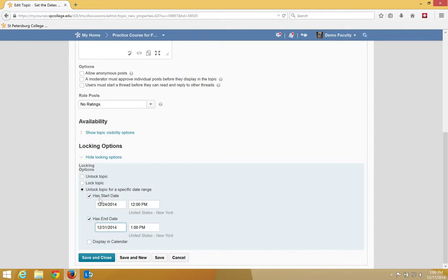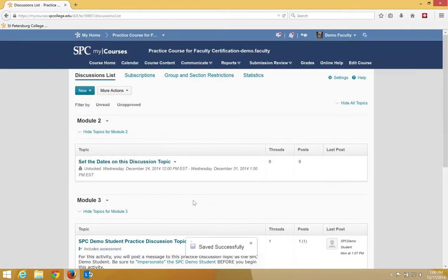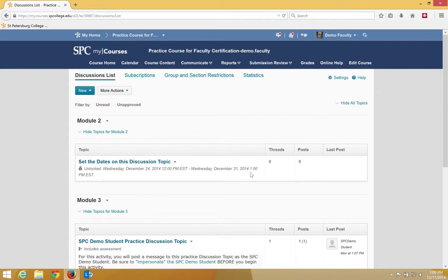Lastly, to have the dates appear in the calendar, click on the check box display in the calendar. Click Save and Close. You'll notice that the dates now show up in the discussion list underneath the discussion topic.